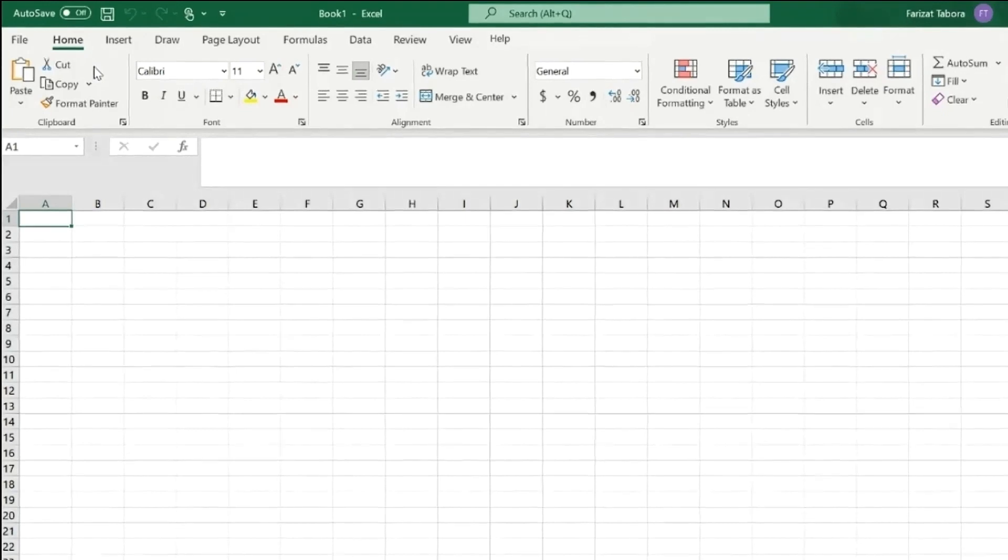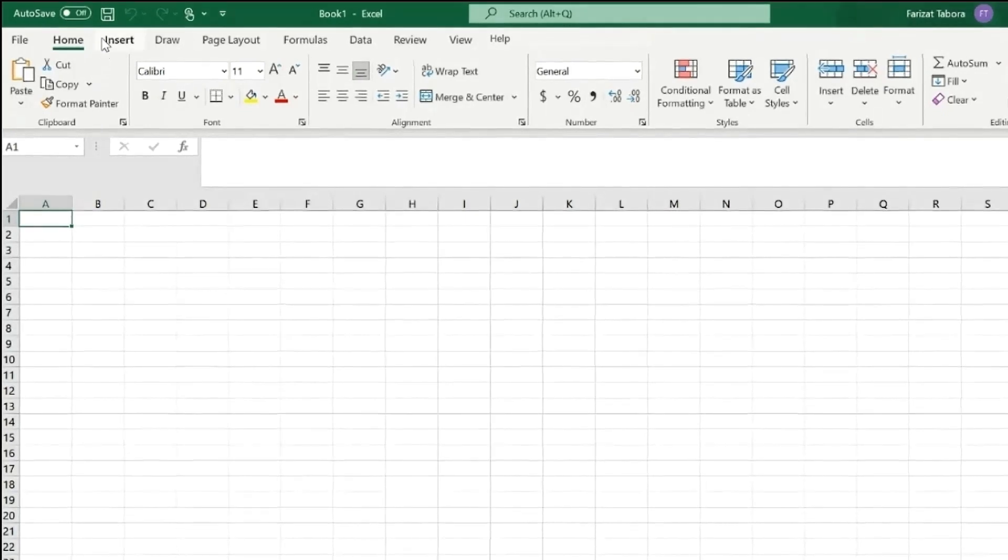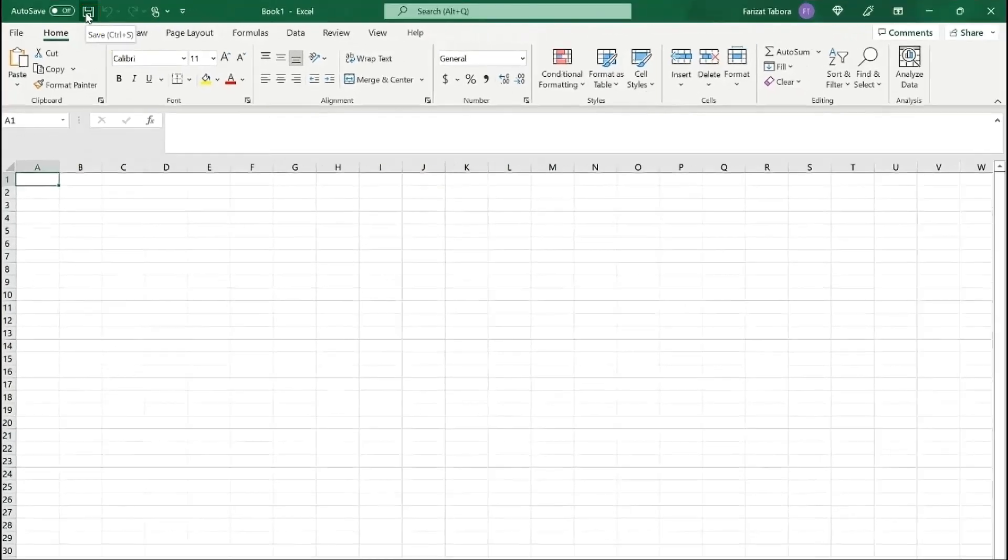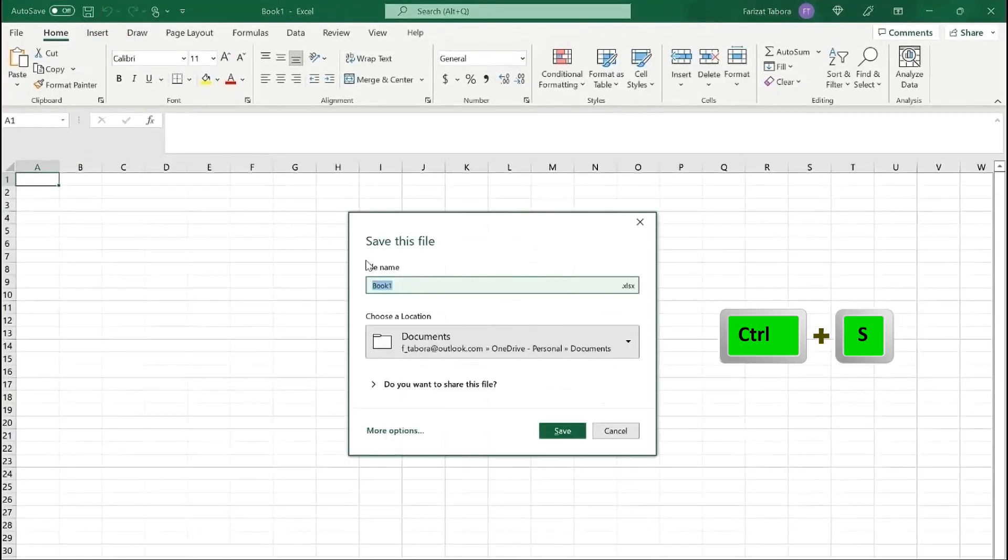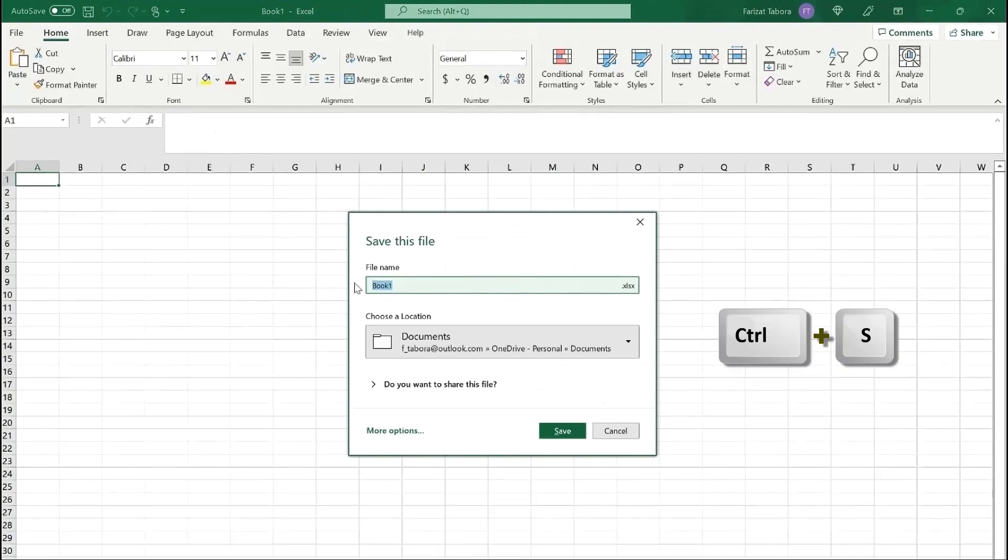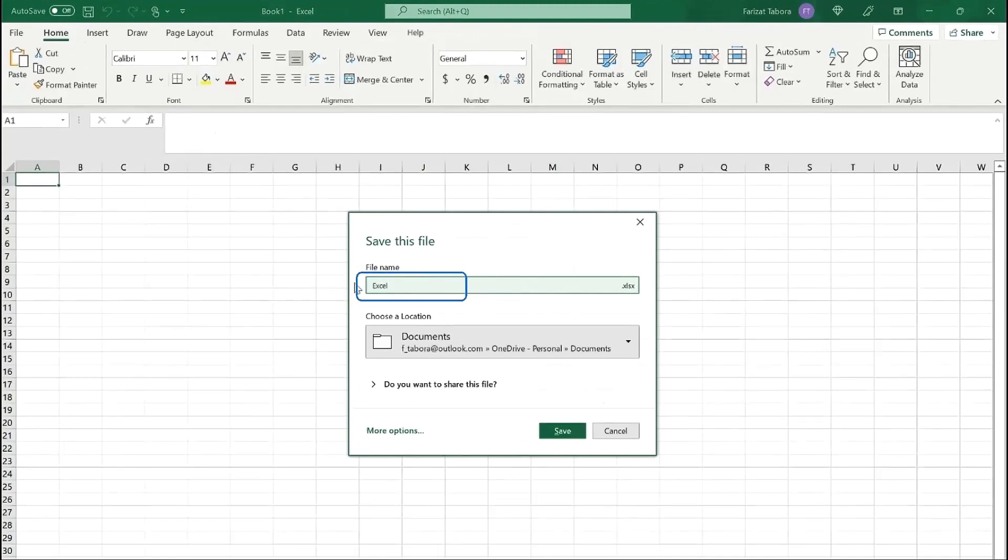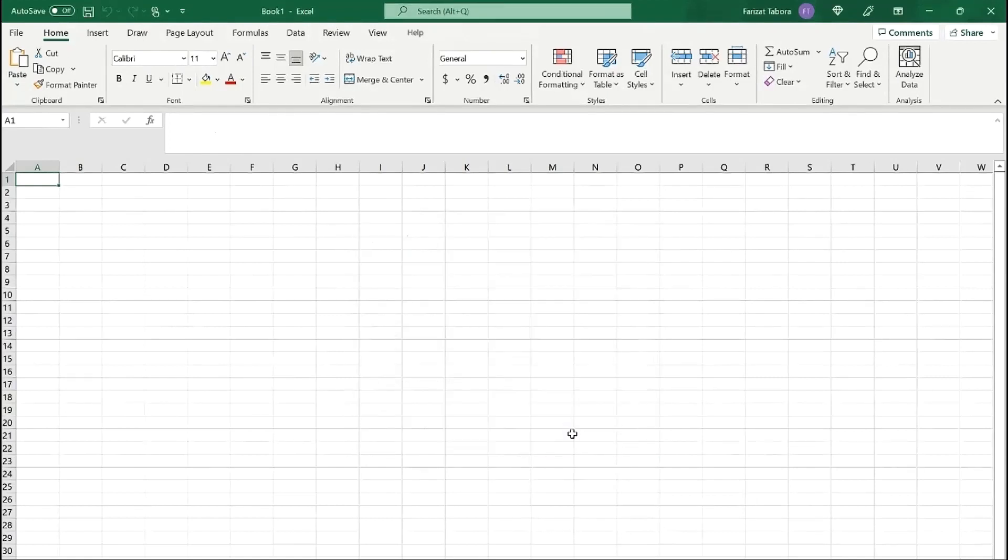Before we start working in Excel, I recommend you save your workbook. You can click on the icon or type Ctrl S, name your file and save it to any location.